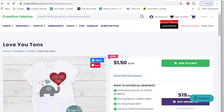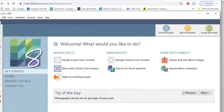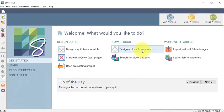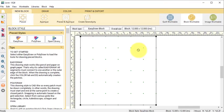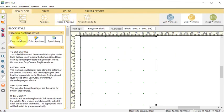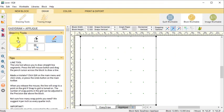So now let's go to Electric Quilt. On the home screen select Design a Block from Scratch, and I will do a new block pieced and applique, Easy Plus Applique.